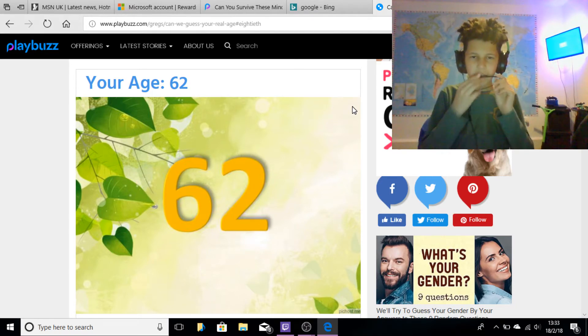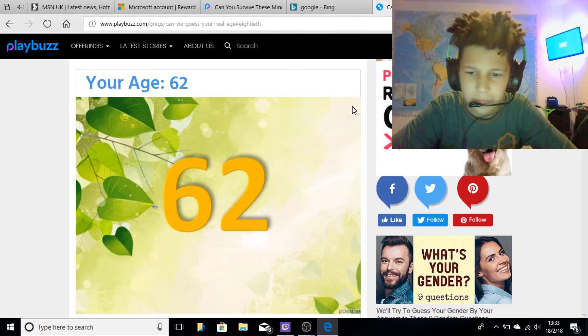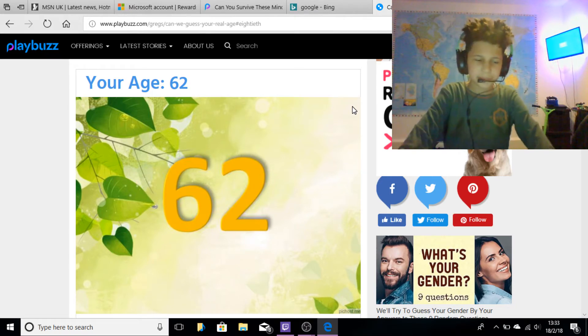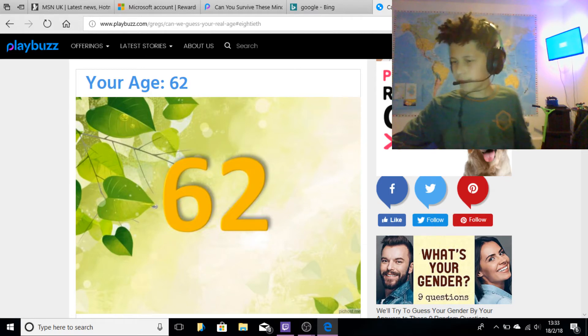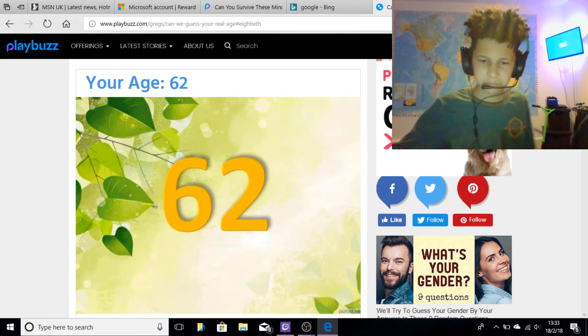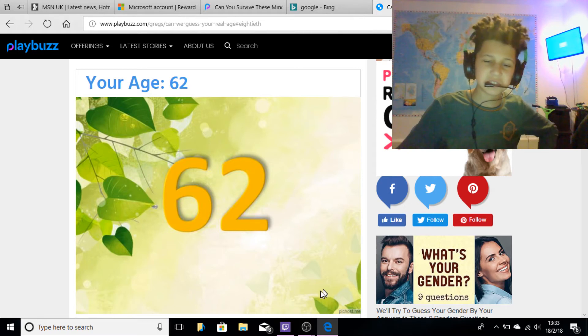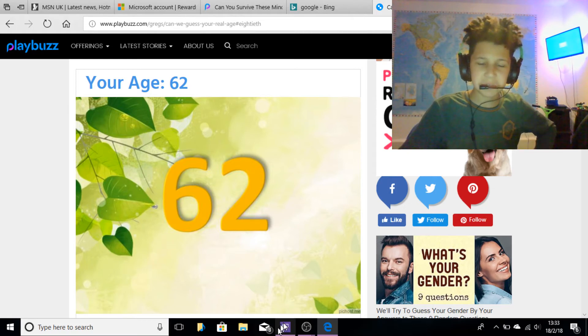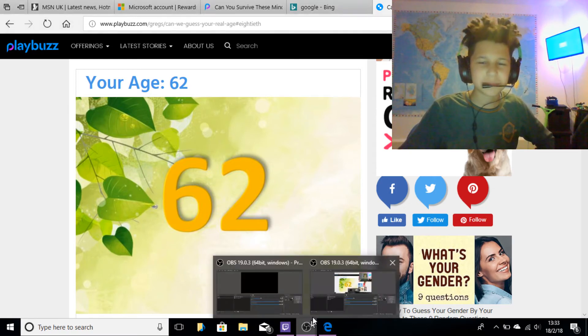I thought I was young. I thought I was young, it turns out like I'm very old. Yeah, I'm definitely 62, 100%.